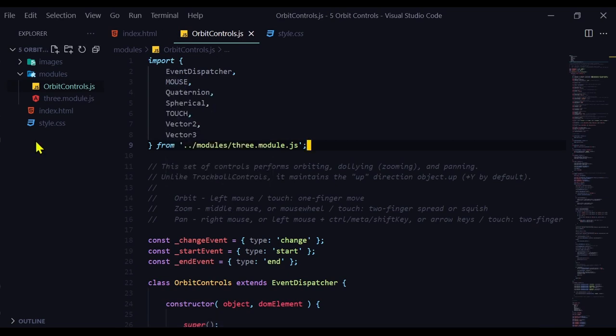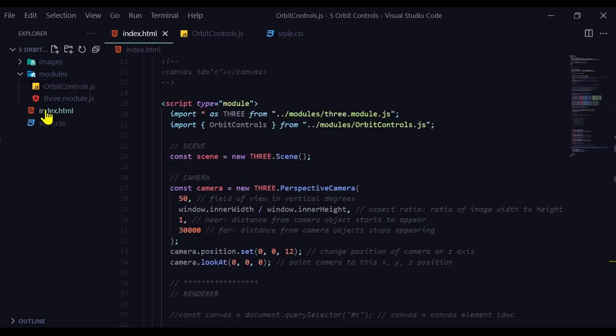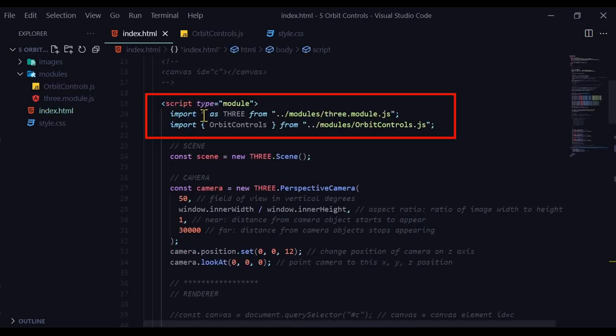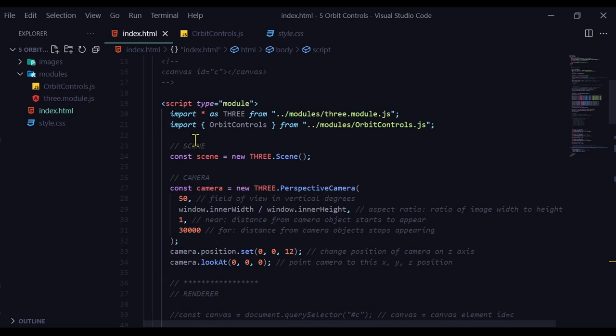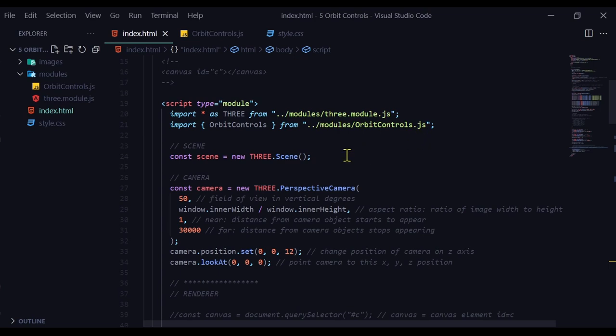So let's code it in our JavaScript. So under the script type equals module, where we're importing three.module.js, we can import our orbit controls. Let's go import, open curly bracket, orbit controls, close curly bracket from, and from is our path. We're importing orbit controls from wherever it is in your directory.